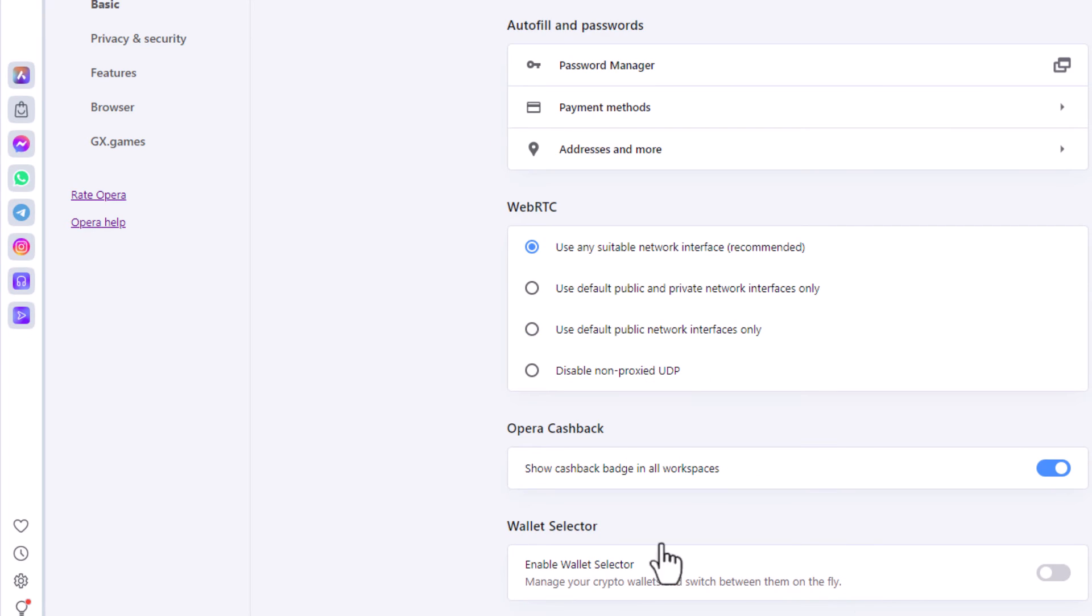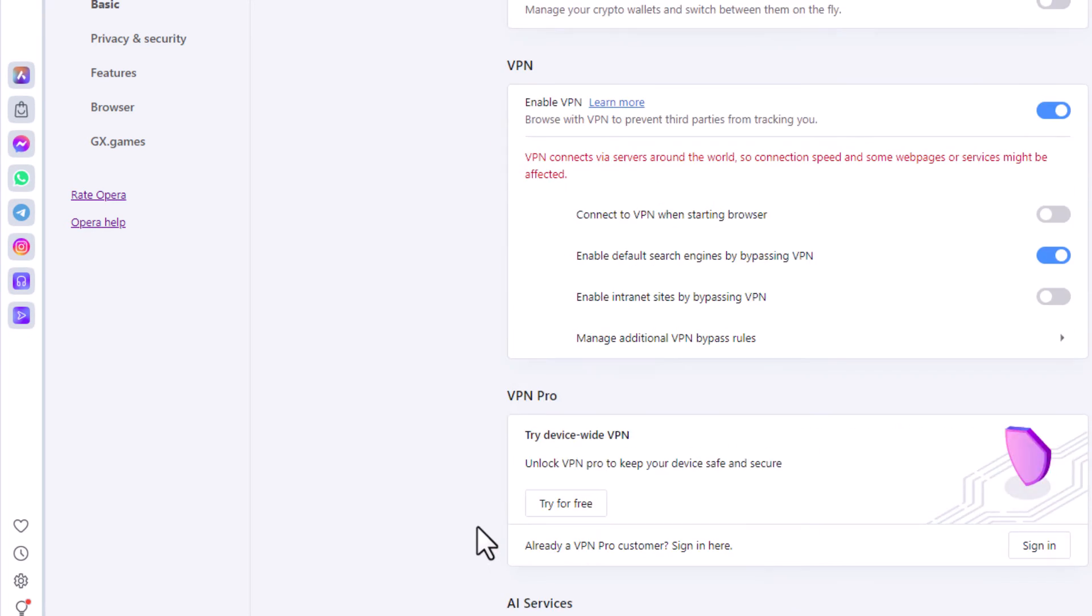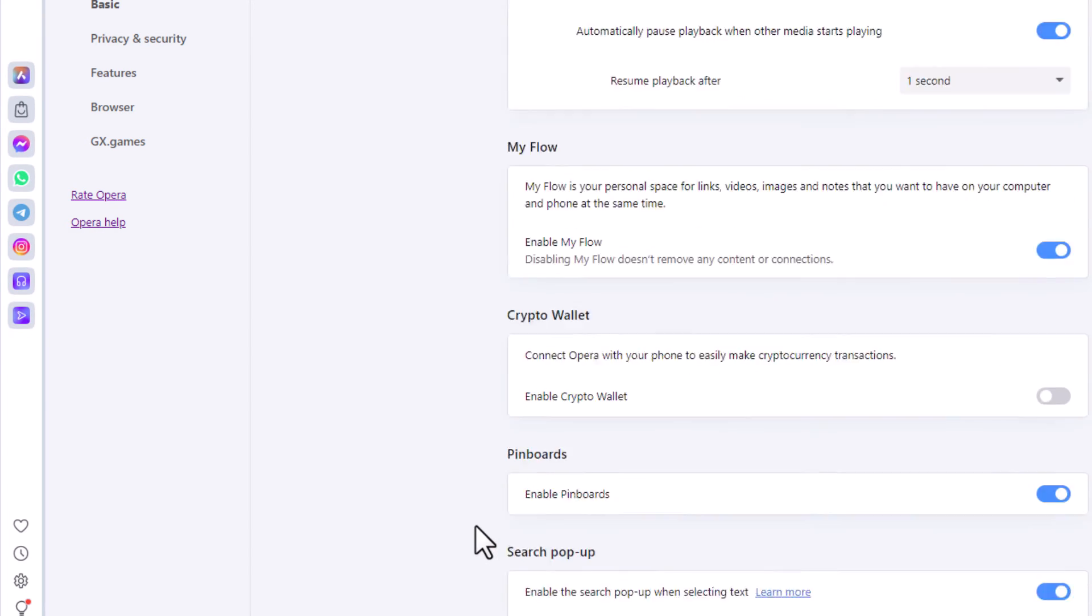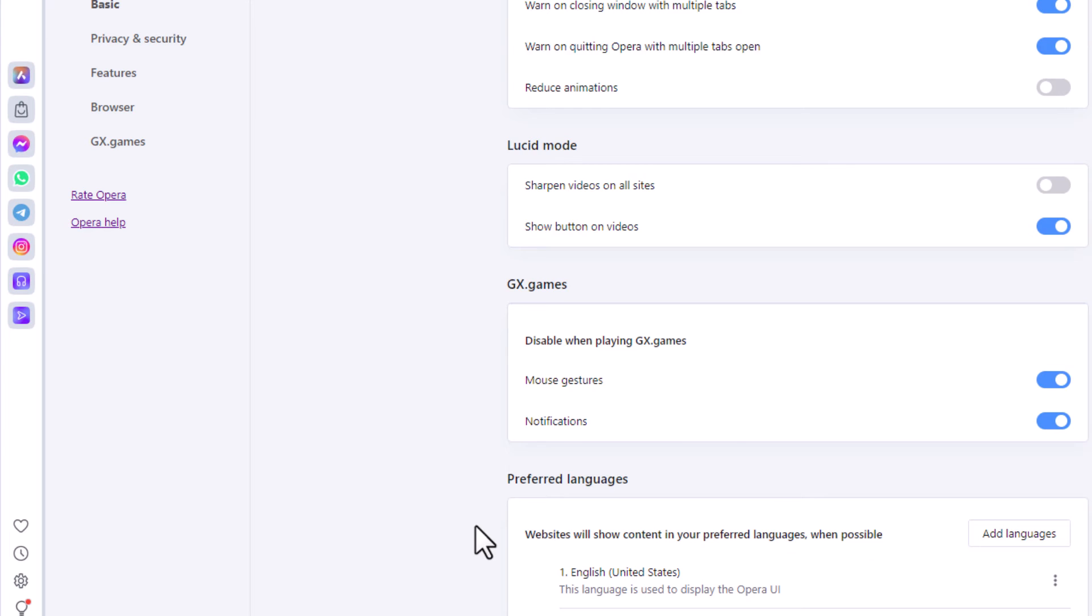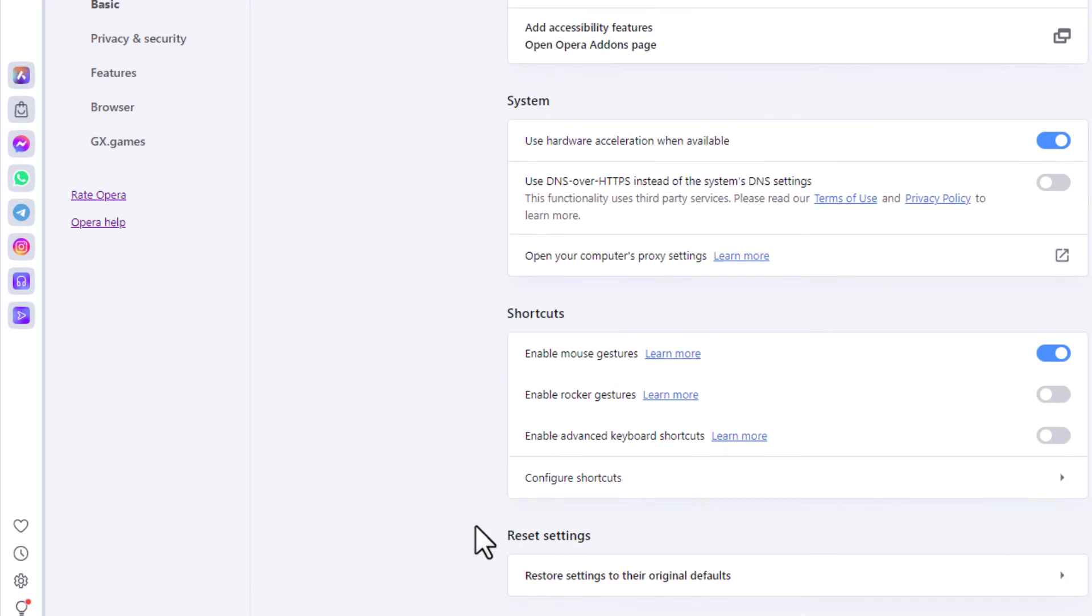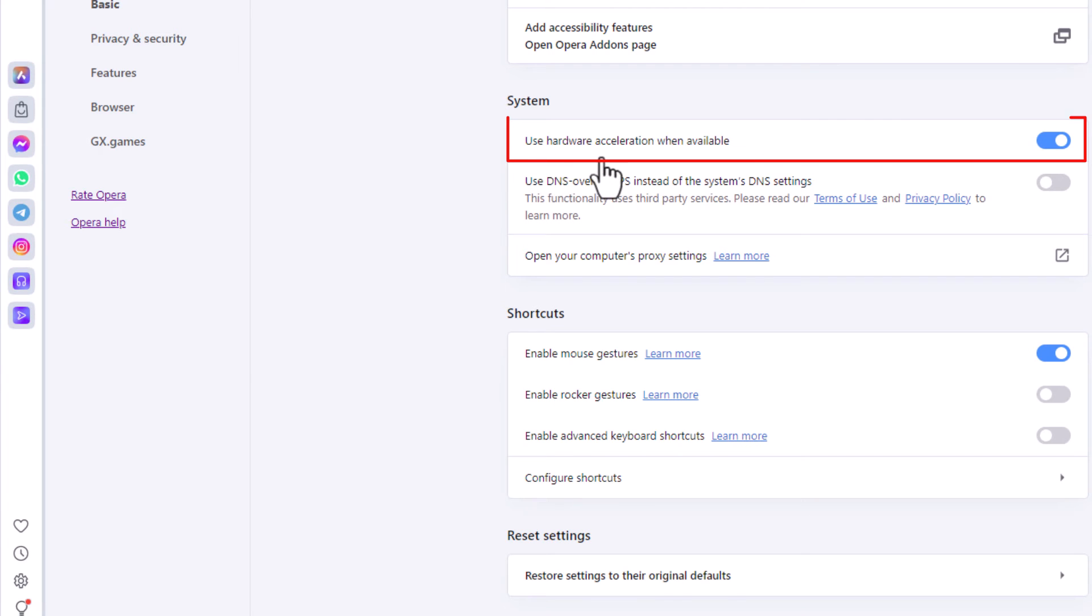Now you'll scroll all the way down to the bottom again and right up here it says system and under system use hardware acceleration when available.